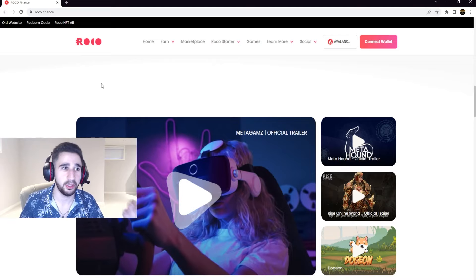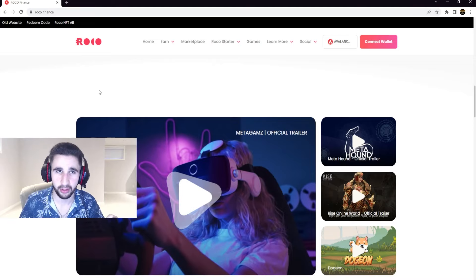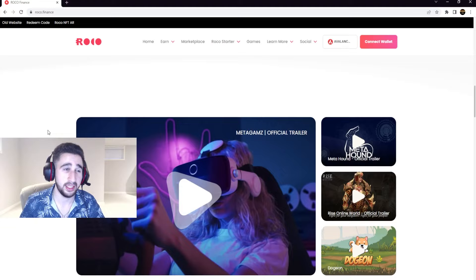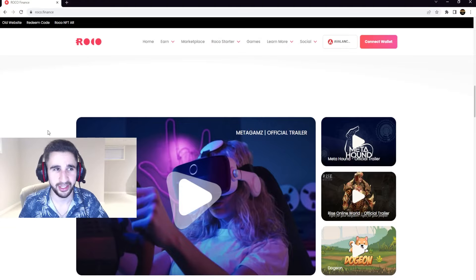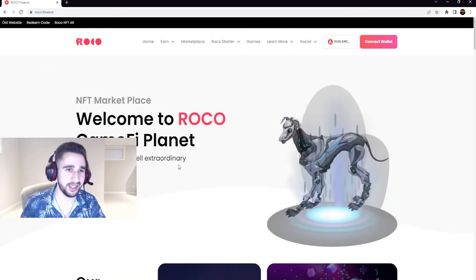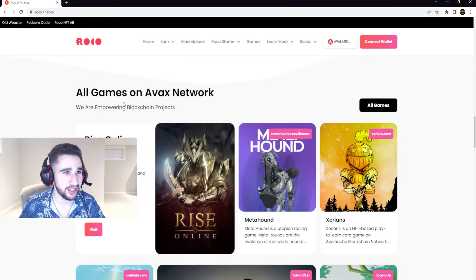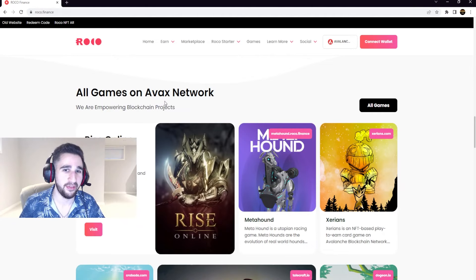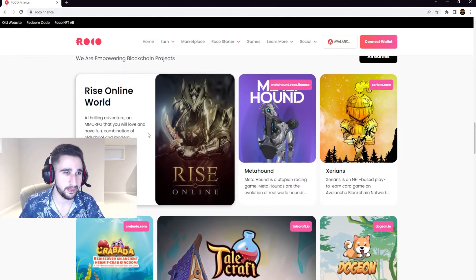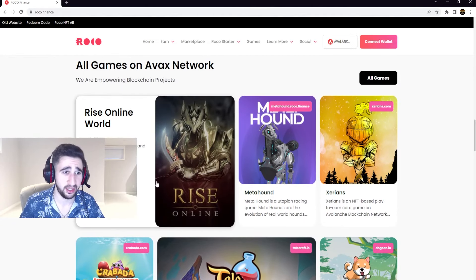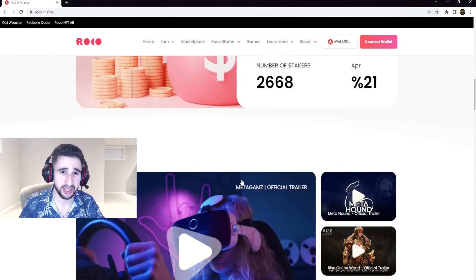It's gonna be the top game for sure, not even a doubt. That's if they market it correctly. But anyways, when we scroll down here, this is all games on Avax network.